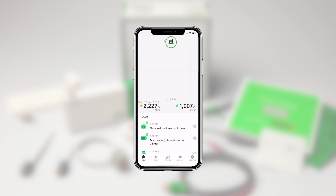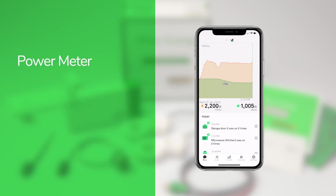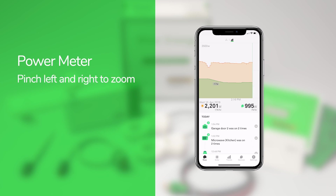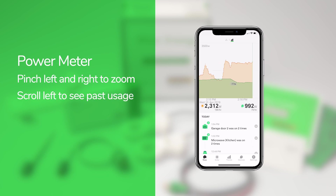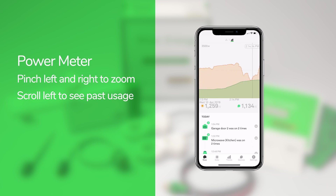Tapping the bar graph icon will open the power meter. The power meter shows your home's energy usage and, if you've entered your electricity rates in the settings screen, how much it's costing you. You can pinch to zoom in and view your energy usage in real-time, or zoom out and scroll to the left to see past usage.